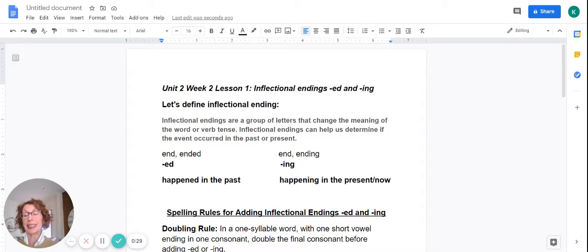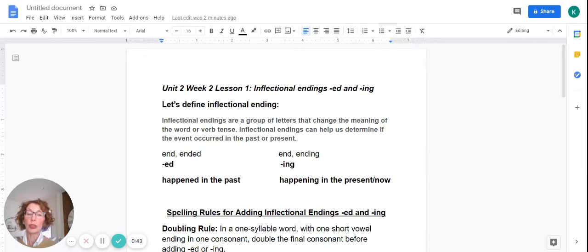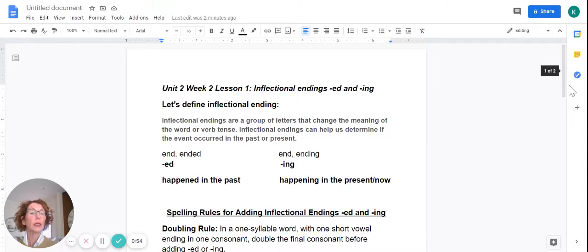Let's take a look at the root word or base word: end. When we add the inflectional ending ed, it's changed the meaning — it's happened in the past, so the verb tense is past. Let's again take a look at the root or base word end. When we add the inflectional ending ing, we've changed the verb tense — it means it is happening now or in the present.